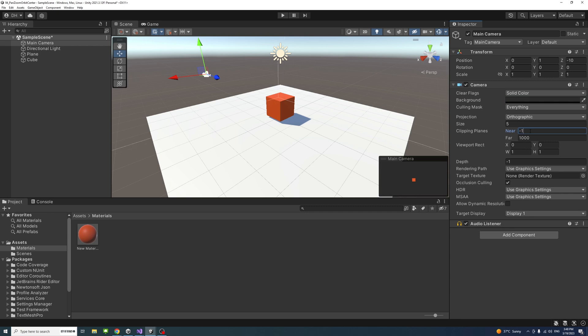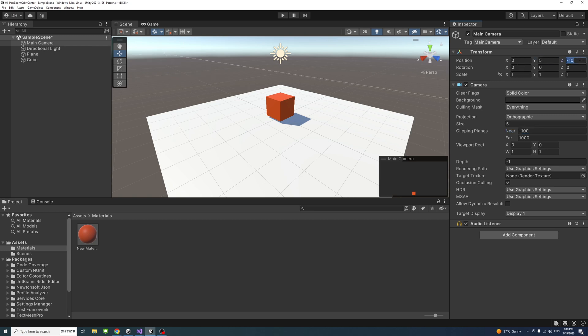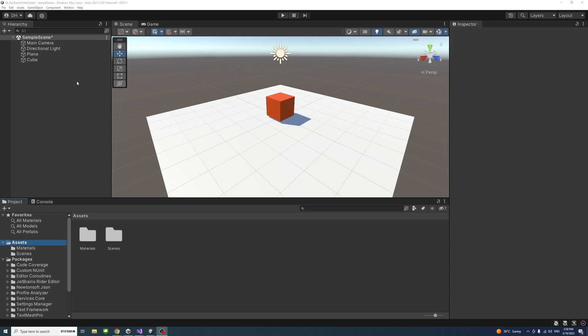So that we could look from the top at the cube, I'll change the main camera position so that the y is 5 and the z is 0 and the x rotation is 90. Now we could see we're looking from the top.